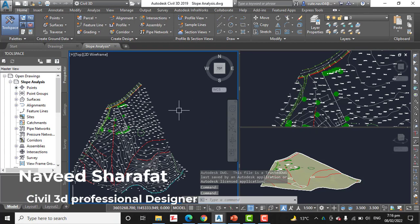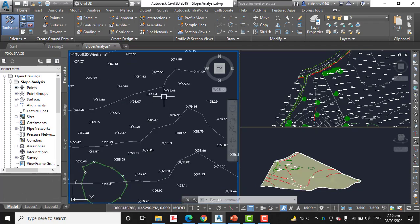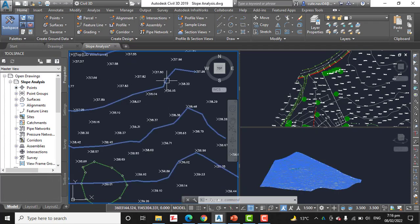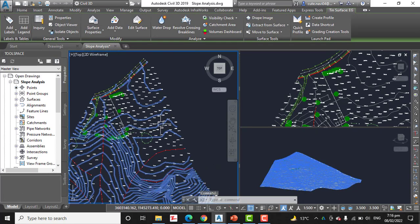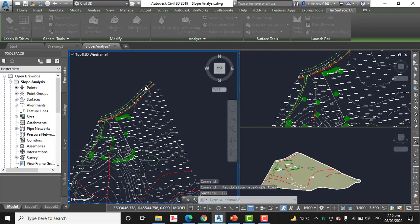Step number two: click one of the contours to select the surface, and click the Properties.